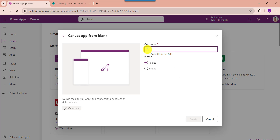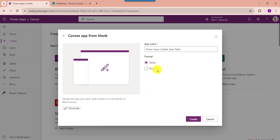Then click on the Create button. Here provide the app name, then choose the format as Tablet or Phone, and click on the Create button.